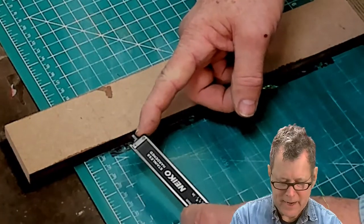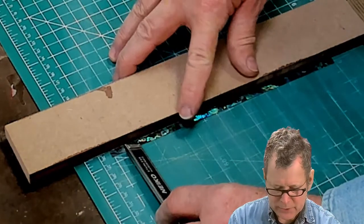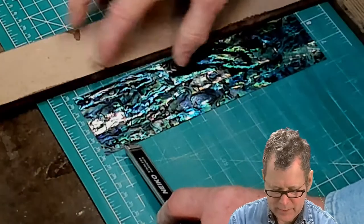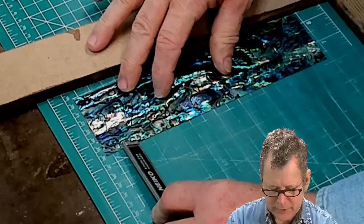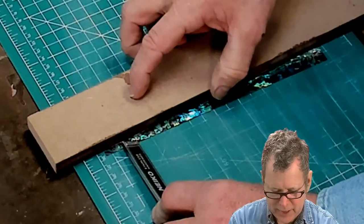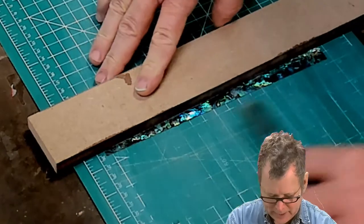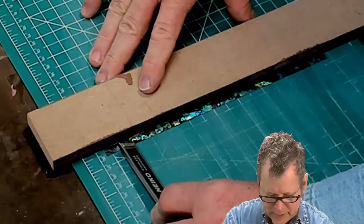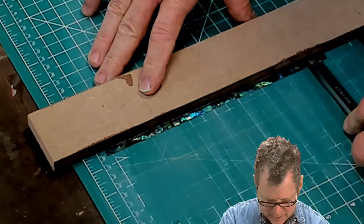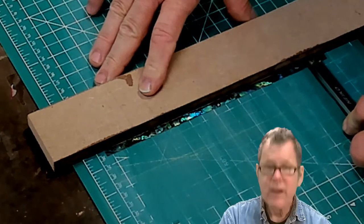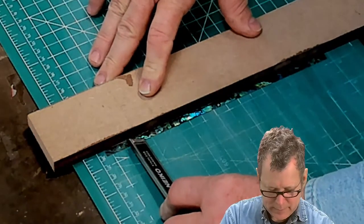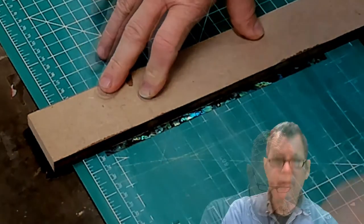Align the end of the caliper, butting it to the sheet of abalone and simply slide this up against it. Again, make sure you check both sides a couple of times and make sure you're perfectly parallel.